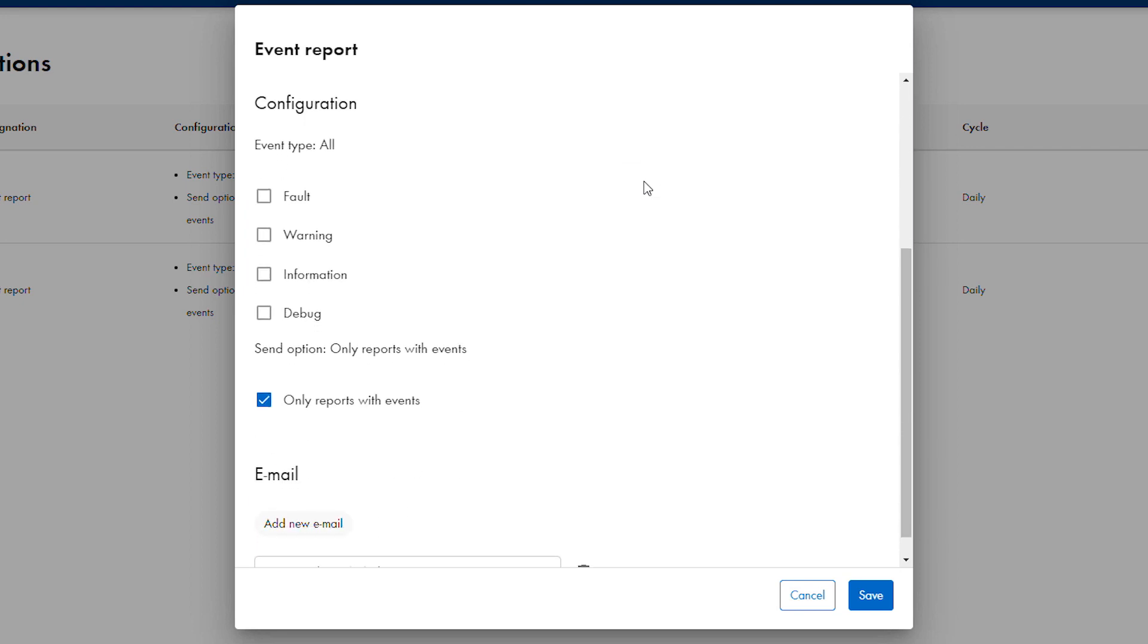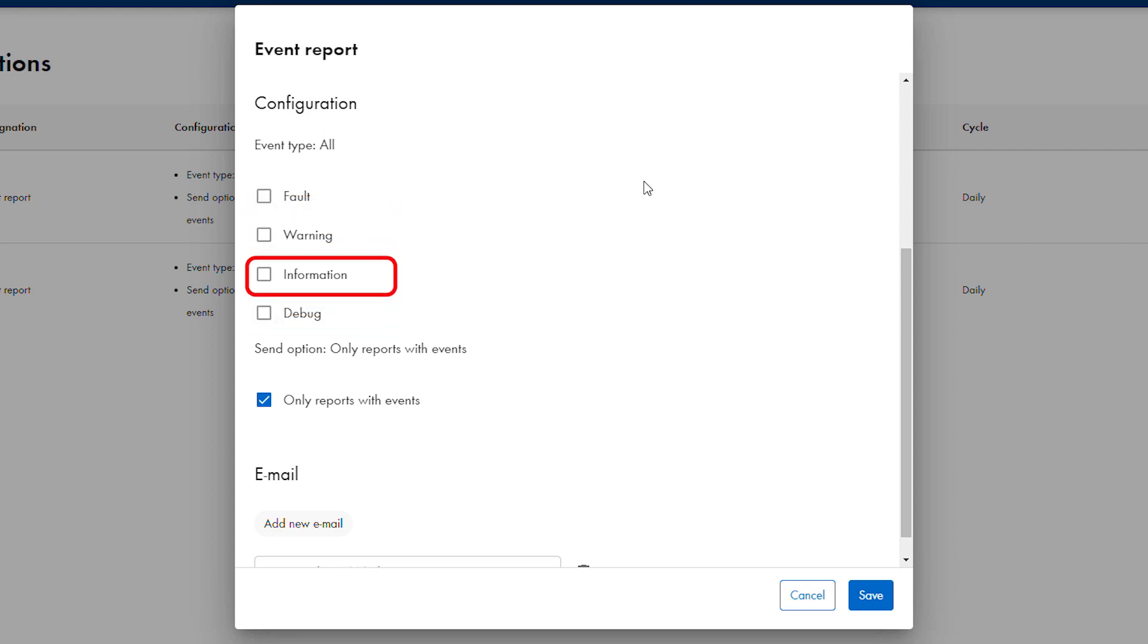In the configuration section, the types of events to include in the report can be chosen. It is strongly recommended not to select information. If empty reports should not be sent, leave the only reports with events checkbox selected.